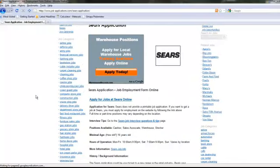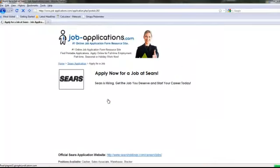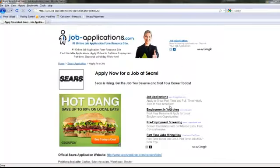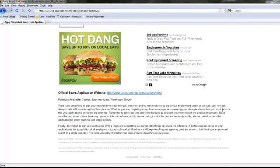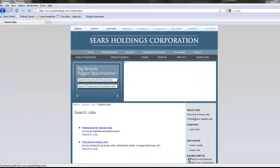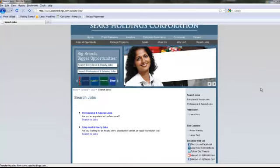Click on Apply for Jobs at Sears. The following screen provides a direct link to Sears' online application process. Follow the instructions carefully to complete the Sears application.